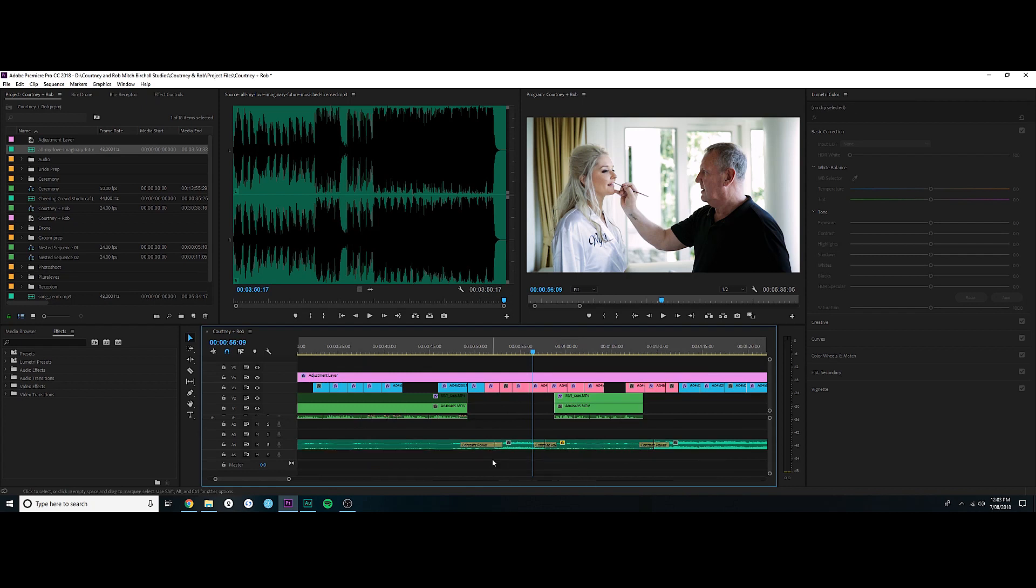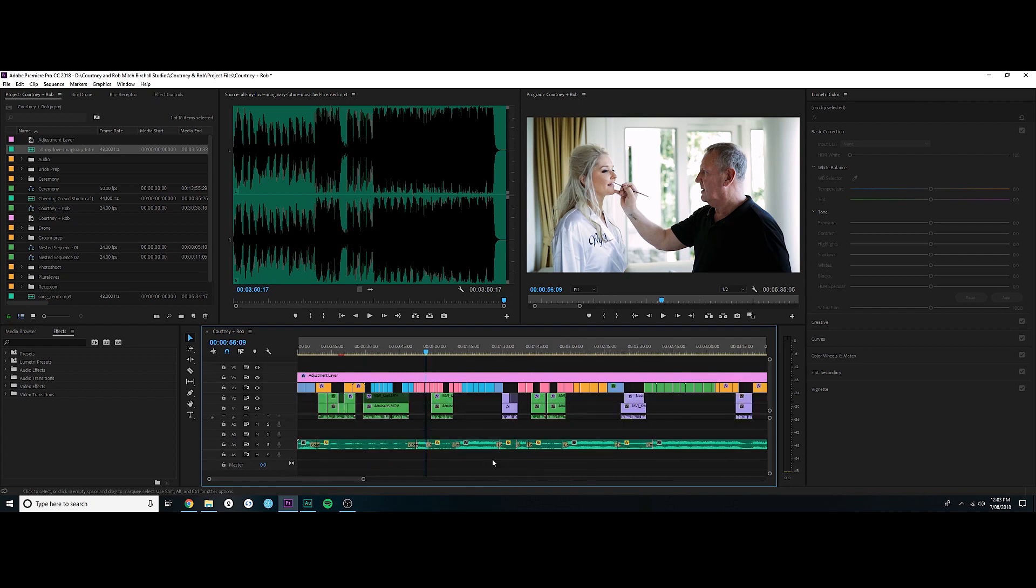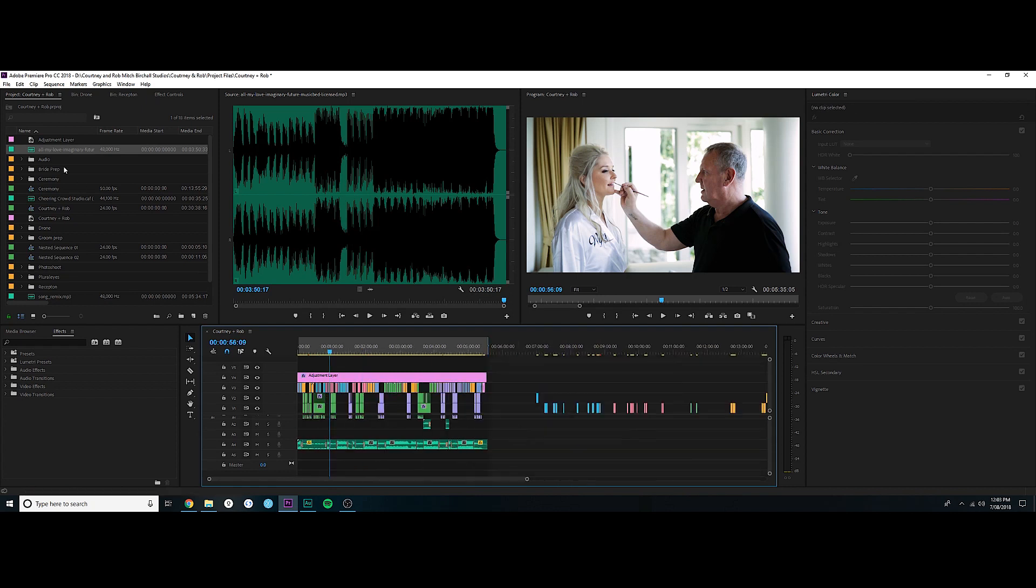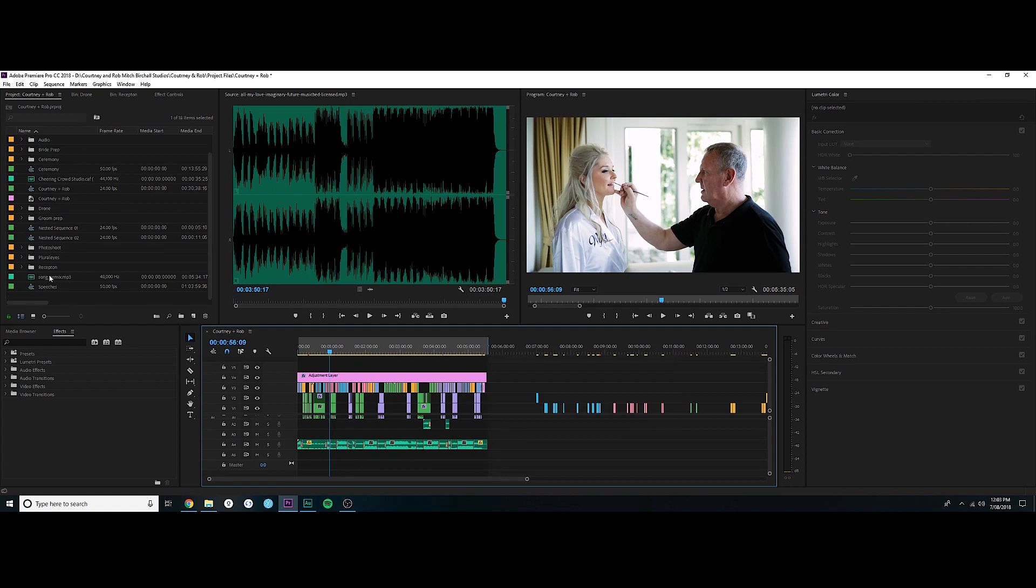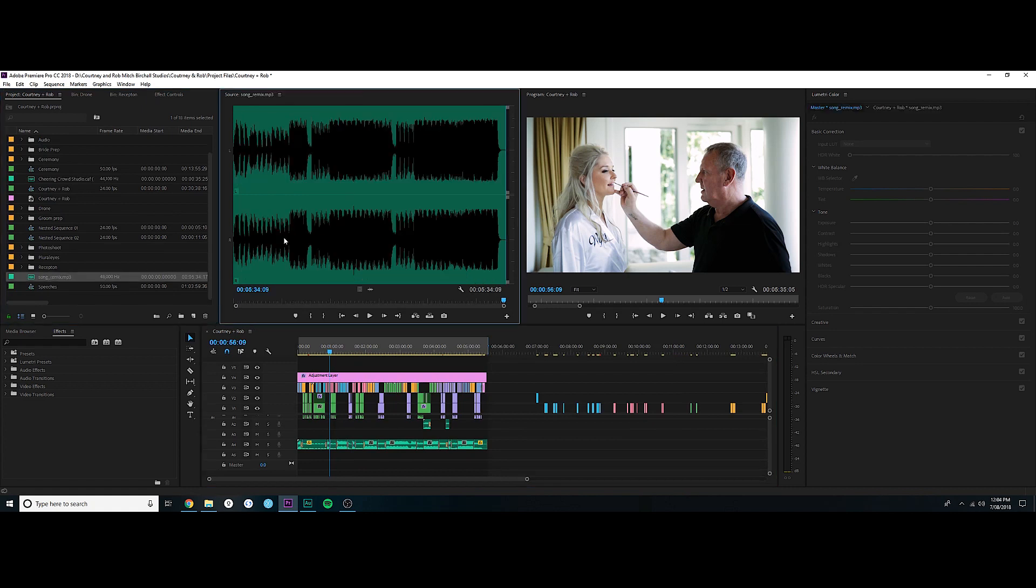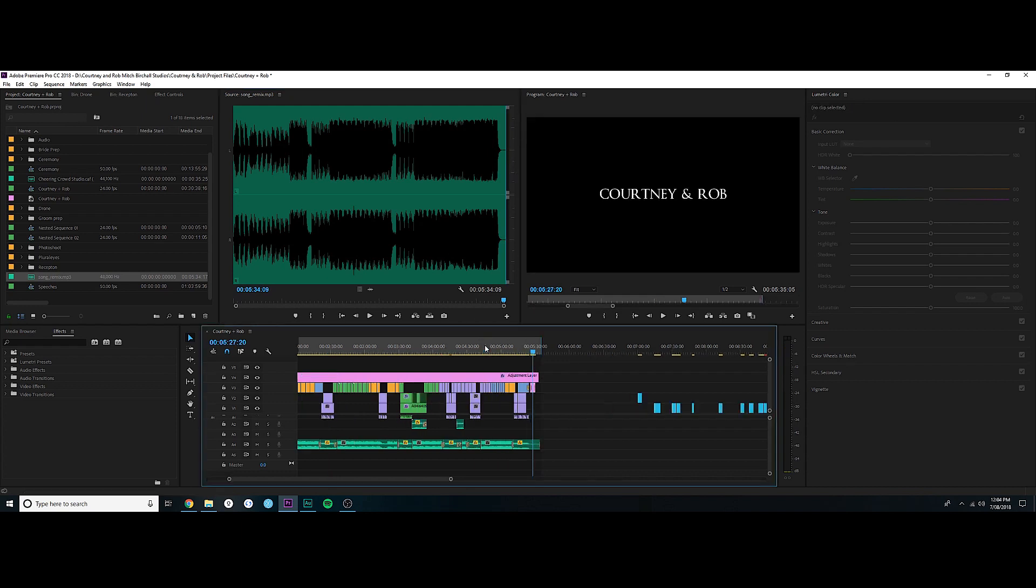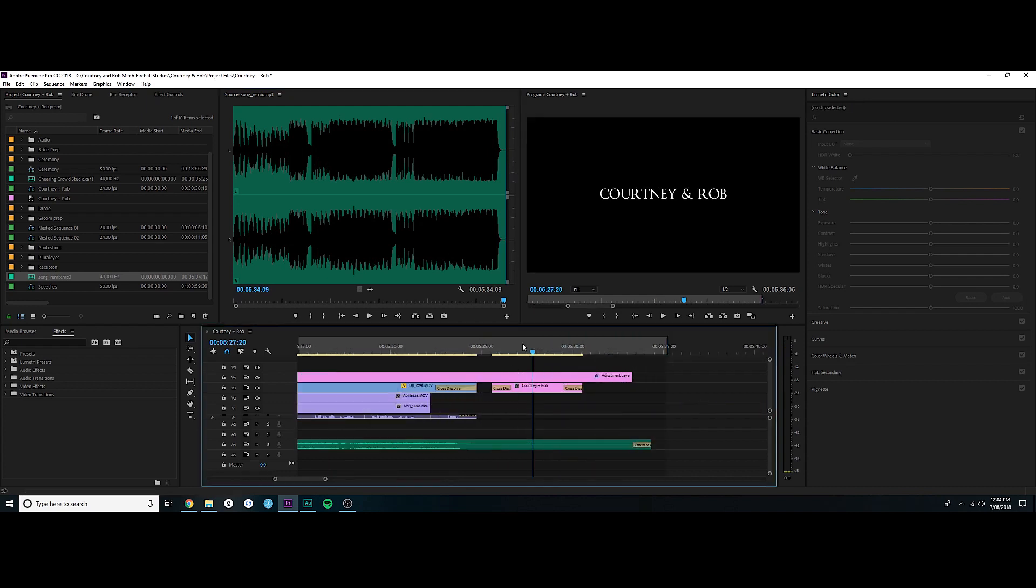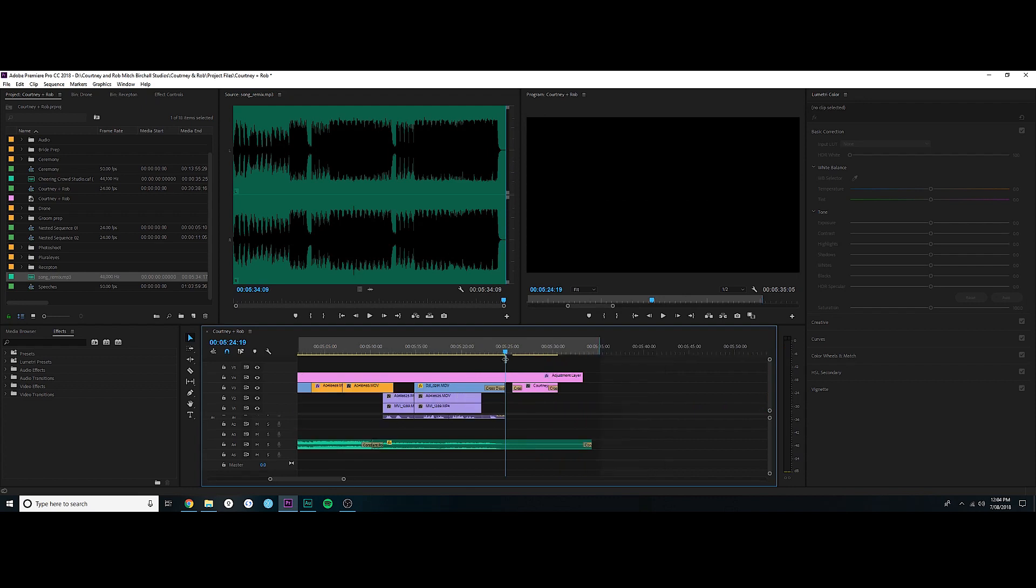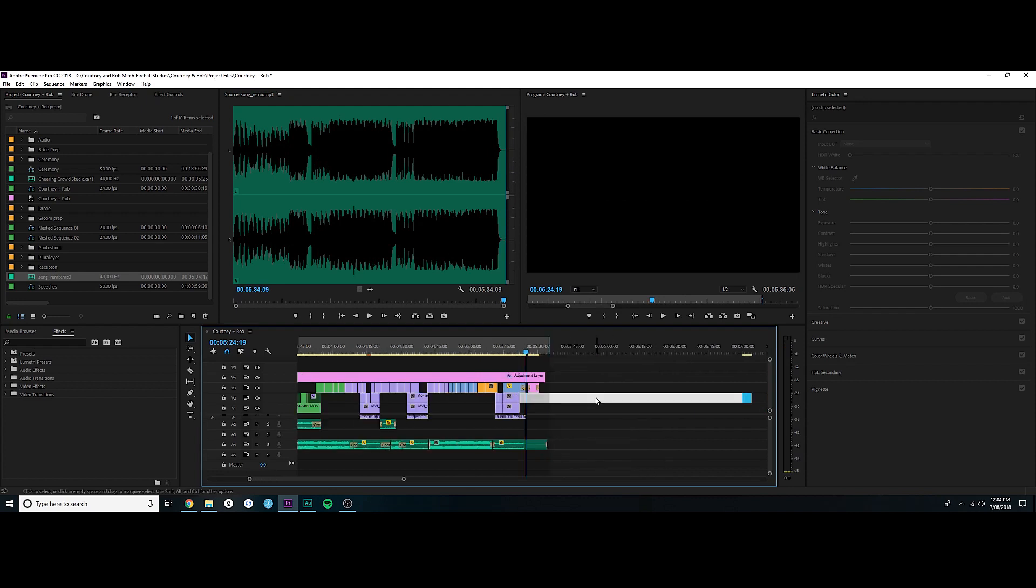So I'm going to delete that, and as you can see with this tutorial, what this song remix has actually done is taken it to the magic five minutes and 34 seconds, which is perfect for me to finish this edit.